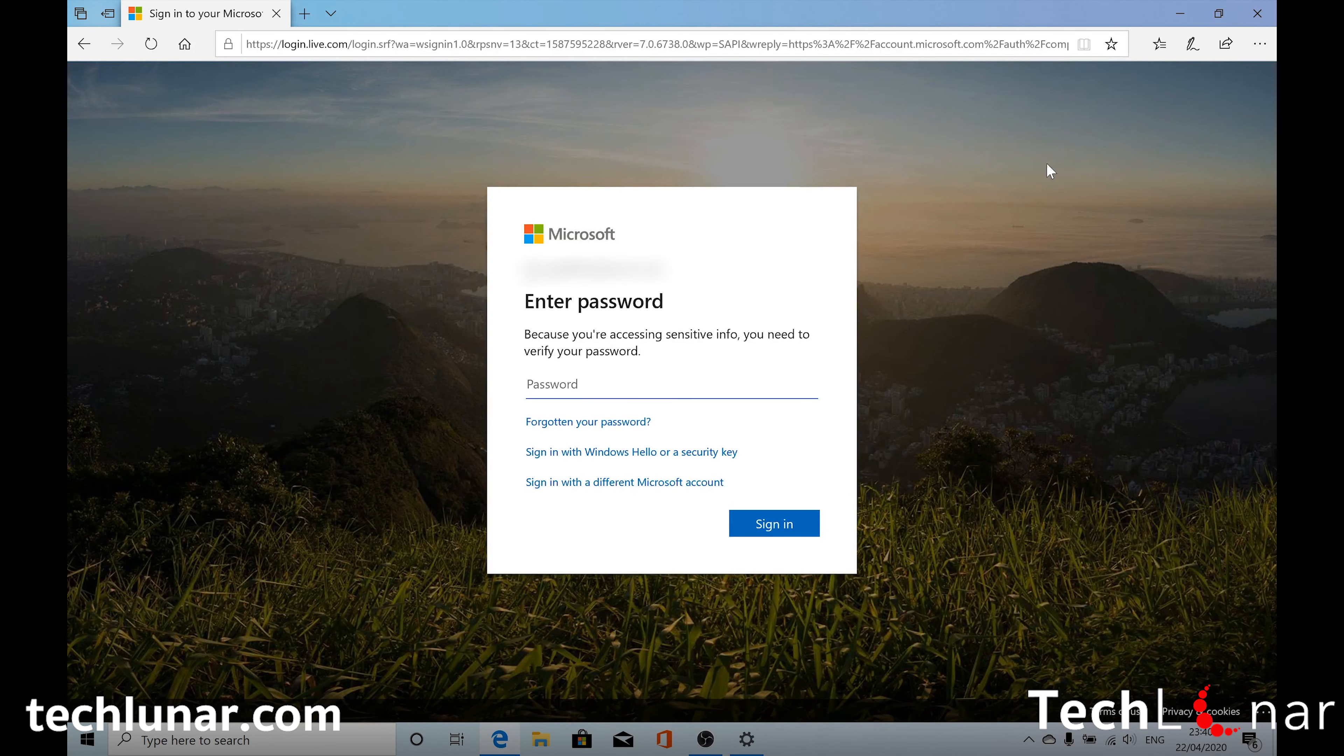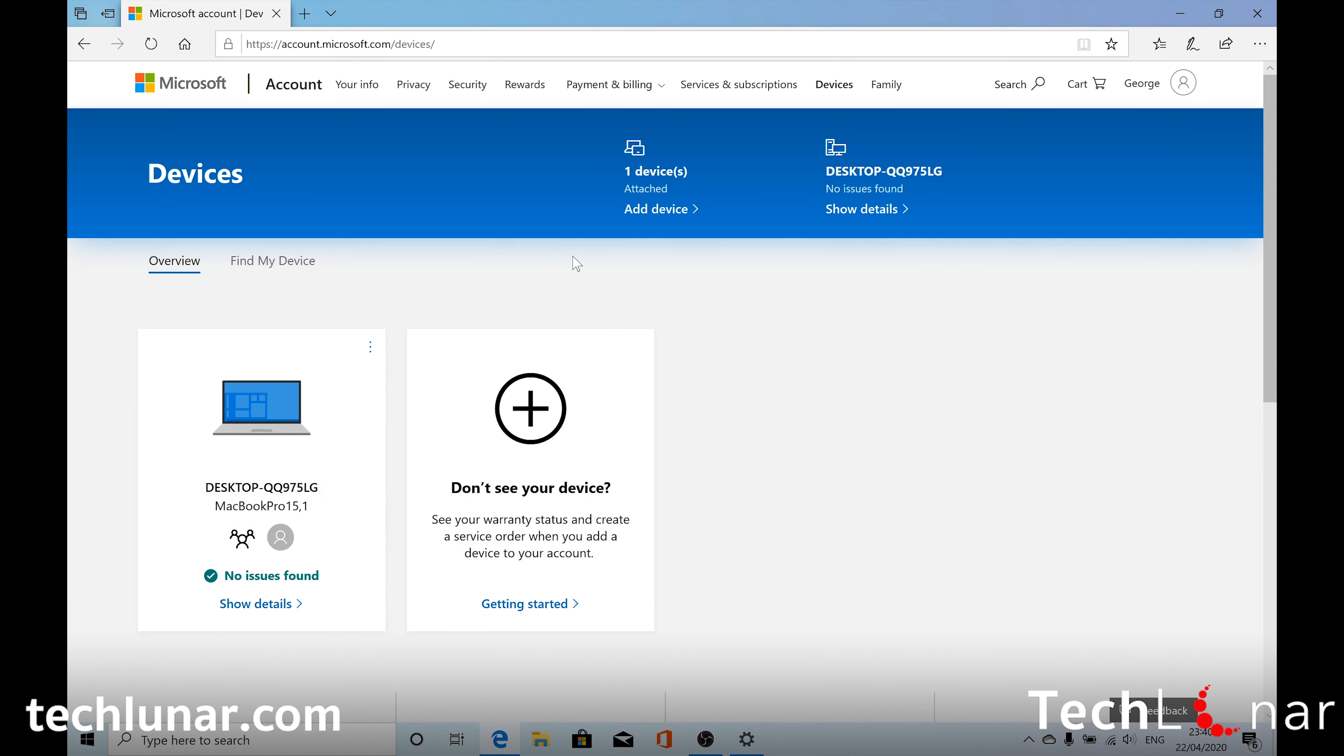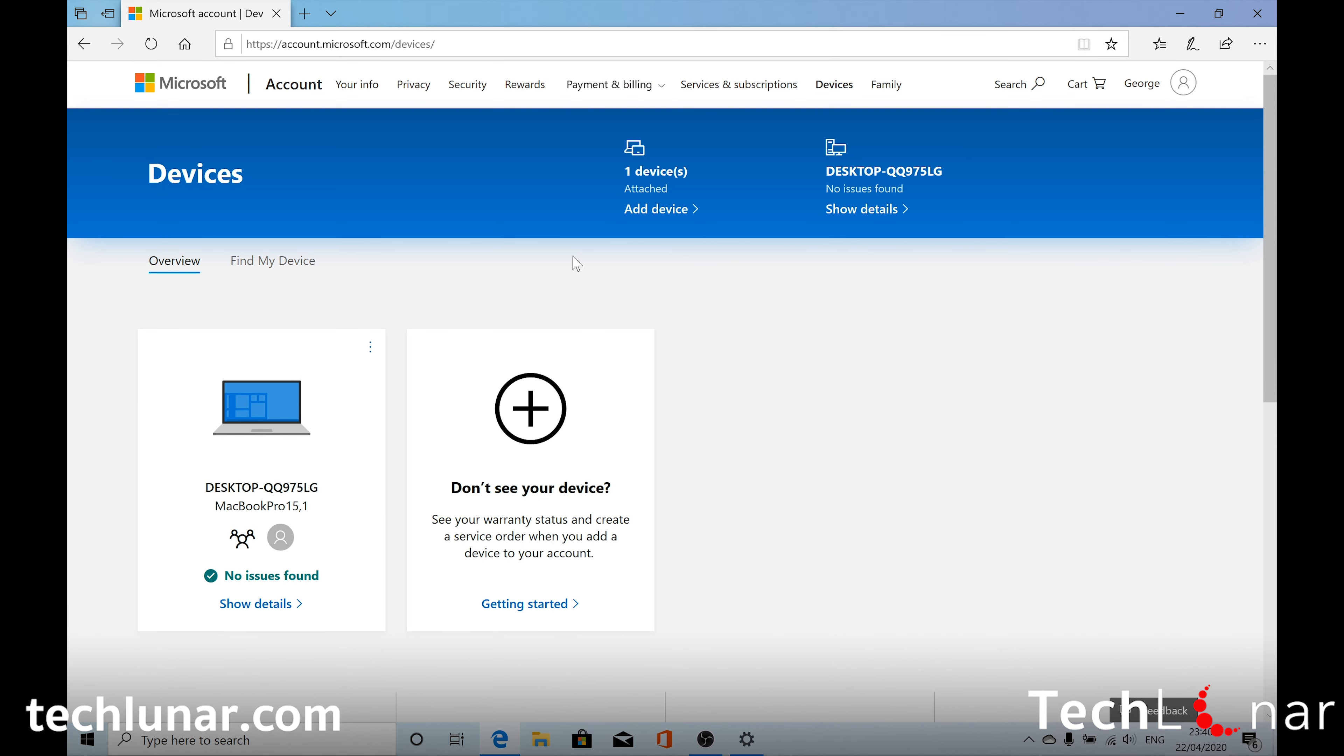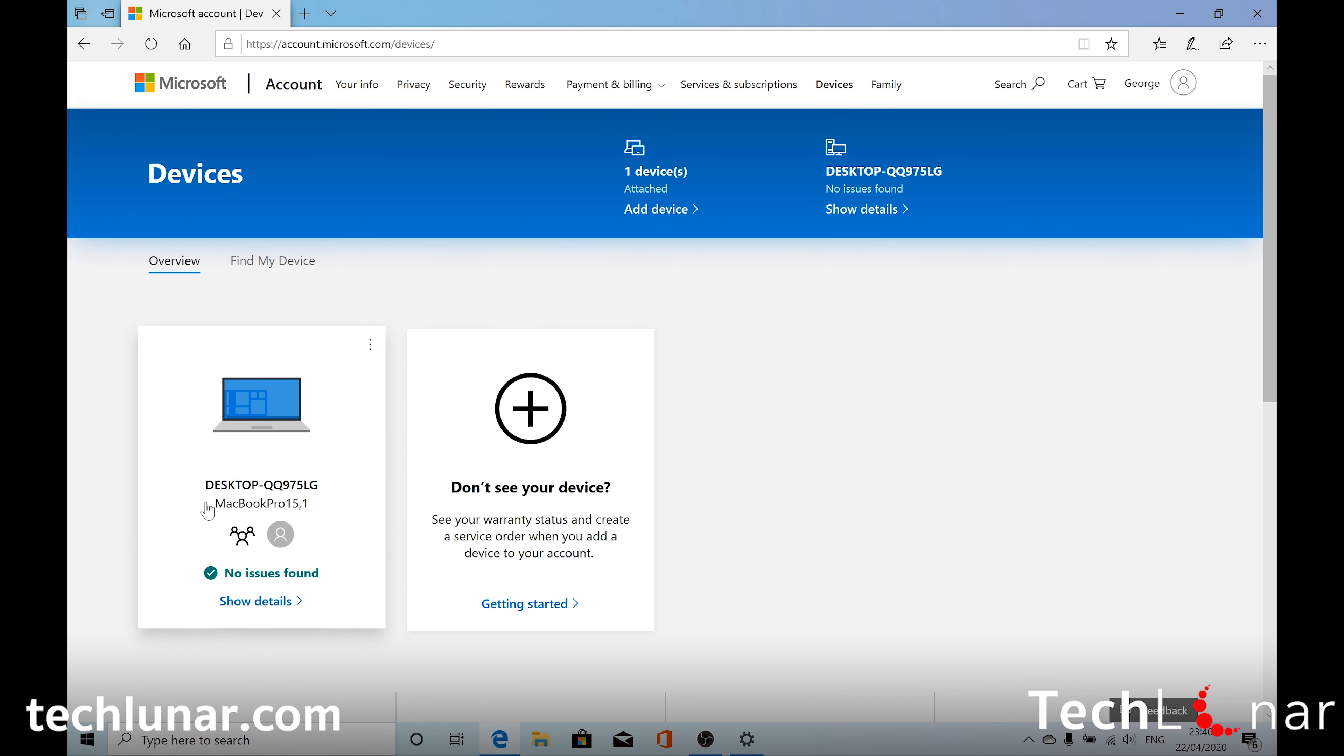You may need to enter your password. Alright, there you go. And from here you should see all the devices which are connected with your Microsoft account. And as you can see, my device is also listed right here.